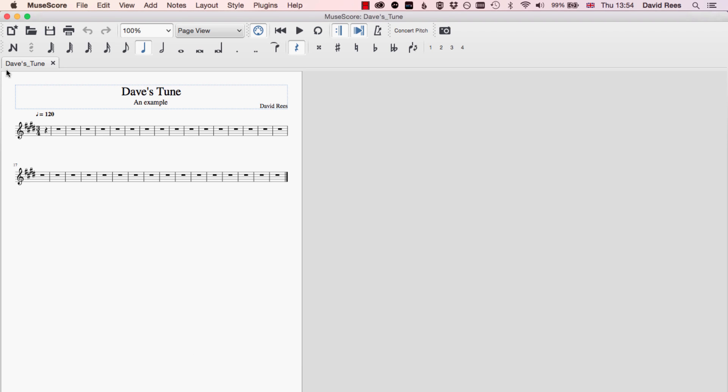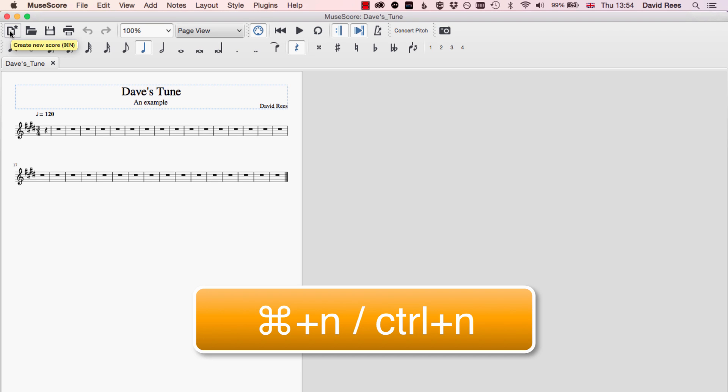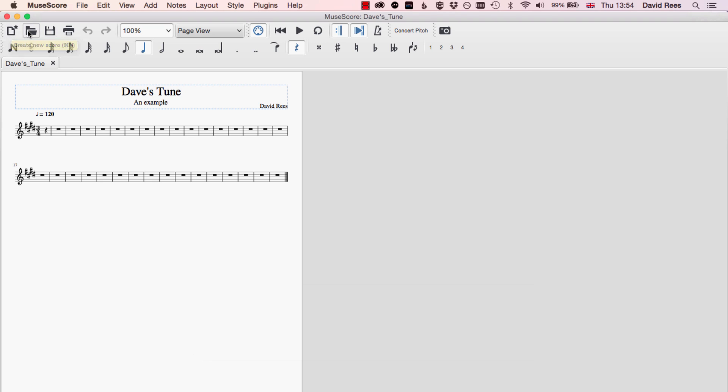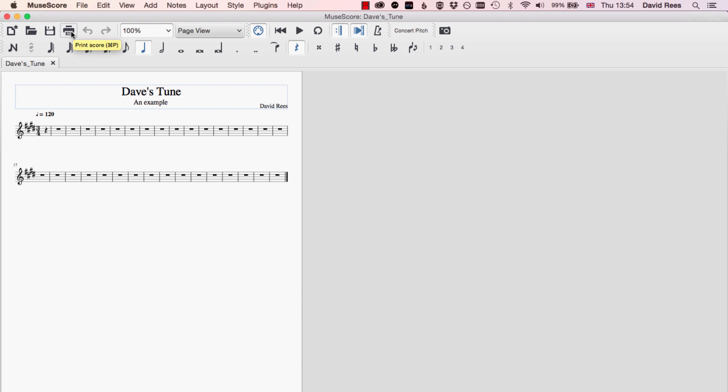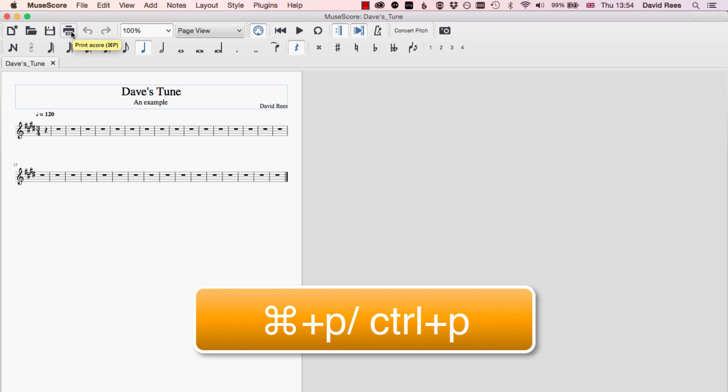Other things we can do from this top menu is start a new document, and actually that will take us through the Start Center Create New Score process that we were just looking at, and that's Command N. Command O will open a file from our selection of scores that we've already saved, and Control P is to print the score. Of course, printing parts off for musicians is often something we'll need to use MuseScore for.